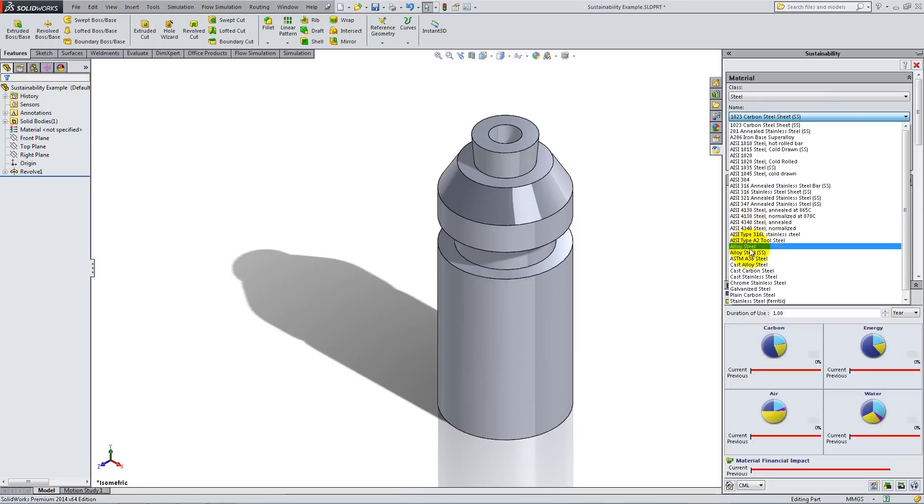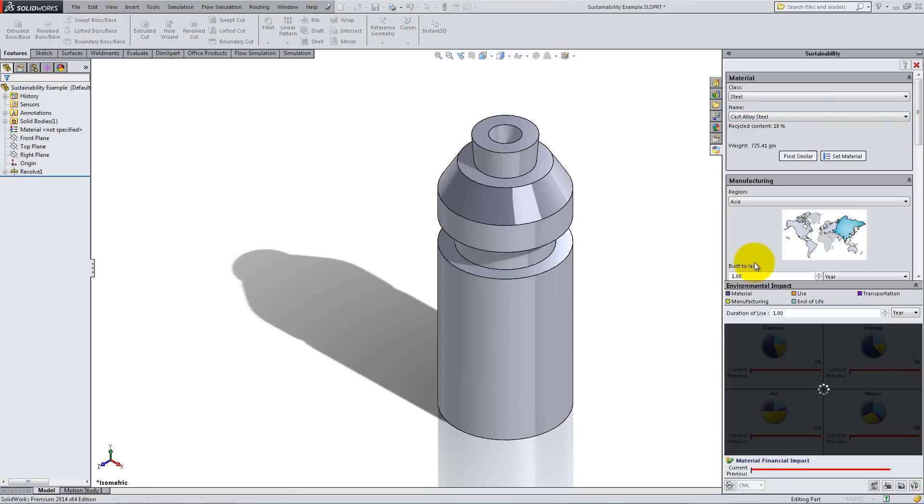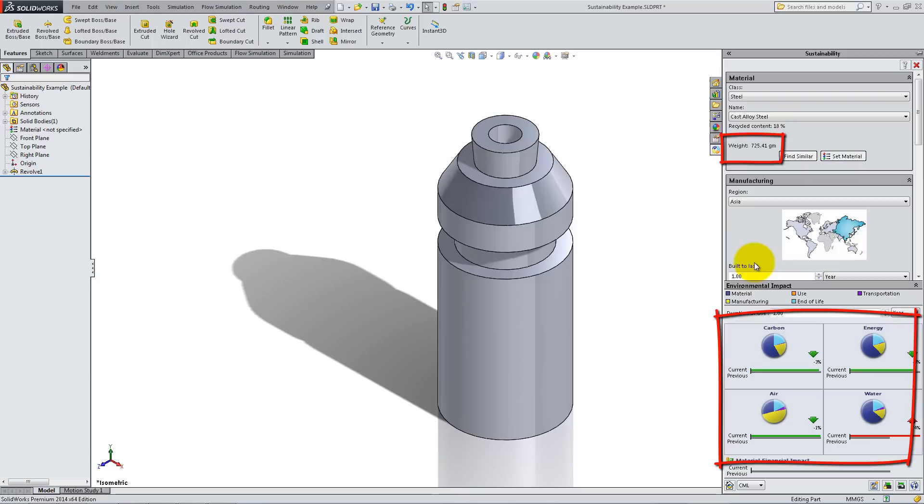For this part, we will use Cast Alloy Steel. Notice that the weight is displayed and the environmental impact of your part is updated.